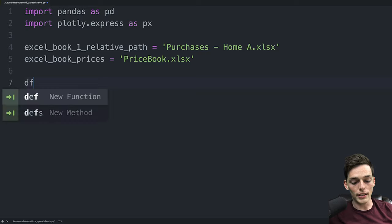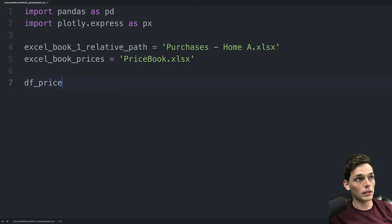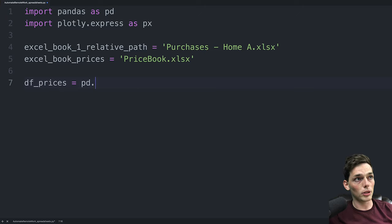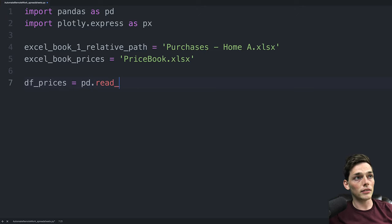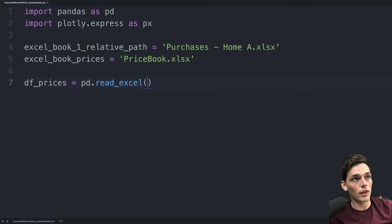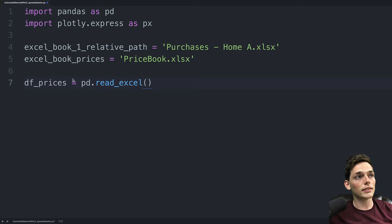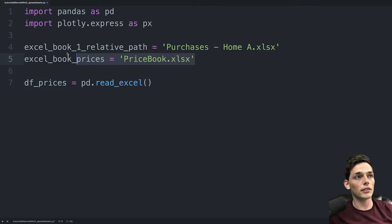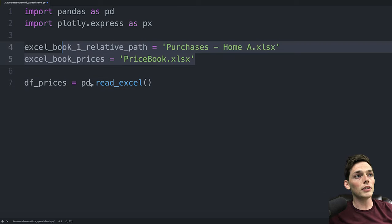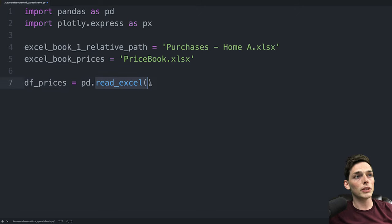So we'll say something like df data frame prices will be equal to the pandas library. And then we'll use a method called read Excel. What this does is take in the information from the source that we specify. We have to use read Excel because we're working with Excel workbooks.